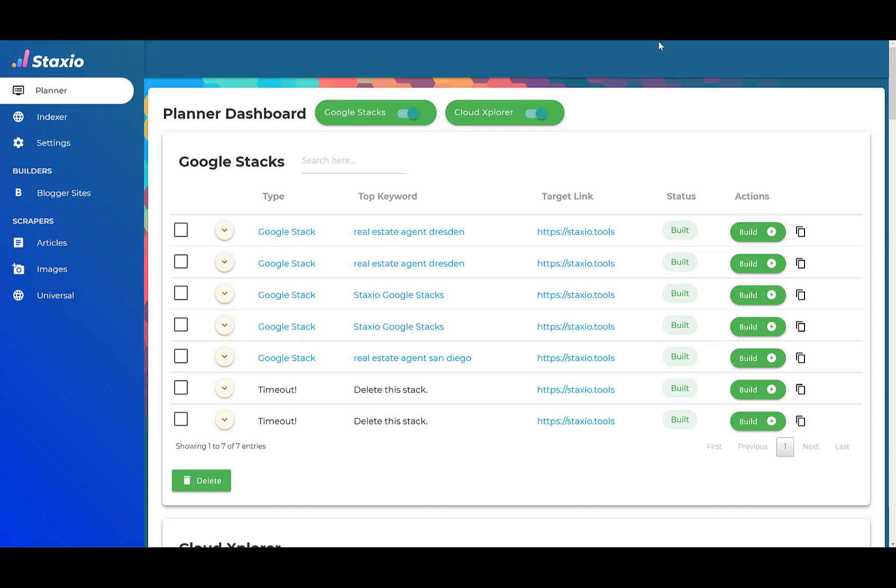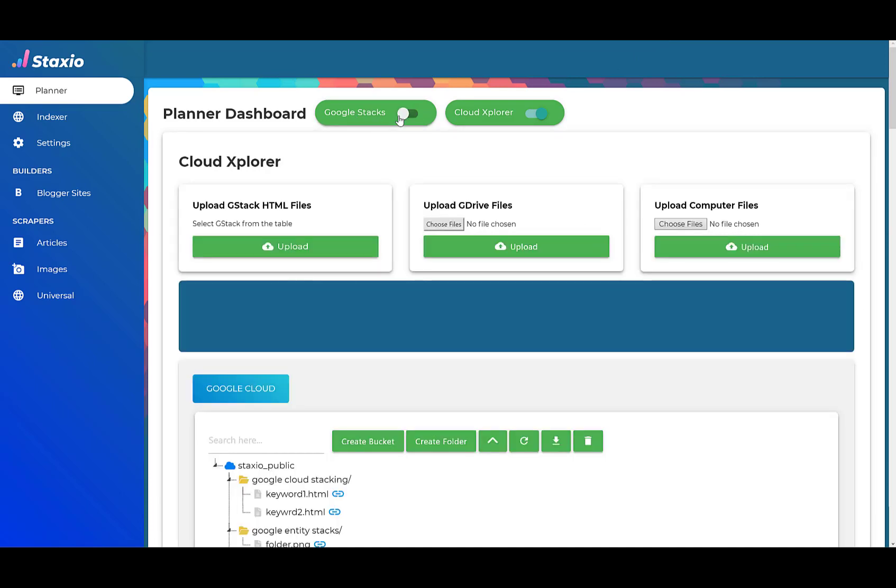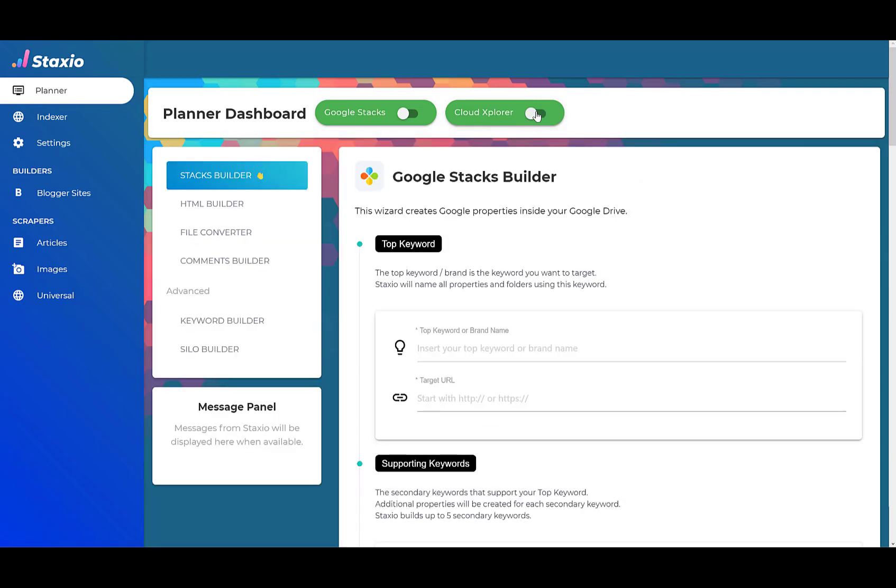For example, if I just want to work with the Cloud Explorer I can disable the Google Stax card and this way I can only see the Cloud Explorer. If I choose to disable also the Cloud Explorer it's going to hide the Cloud Explorer panel. I'm going to enable the Cloud Explorer because that's what we are going to talk about in this video.